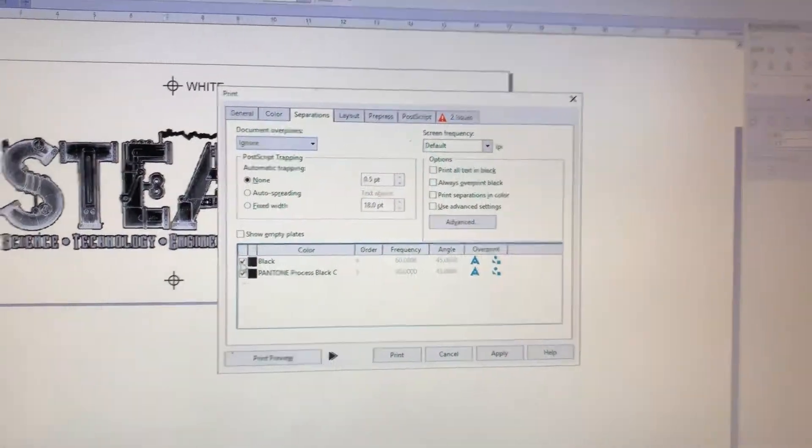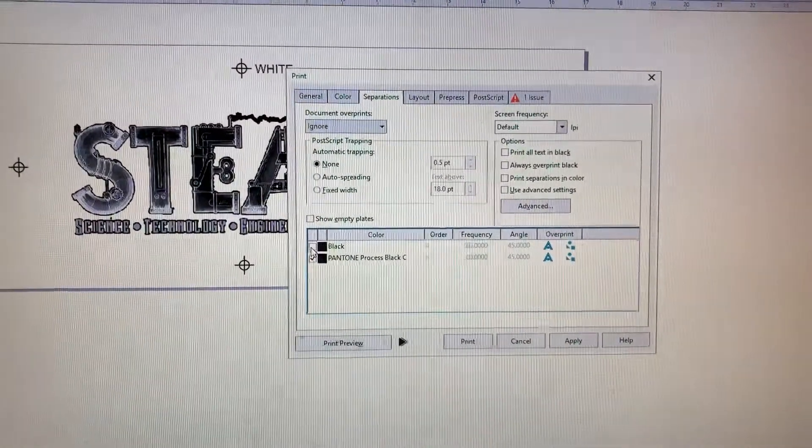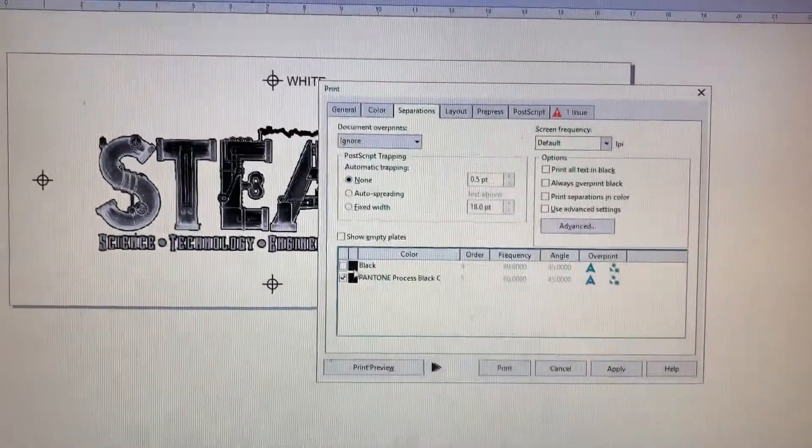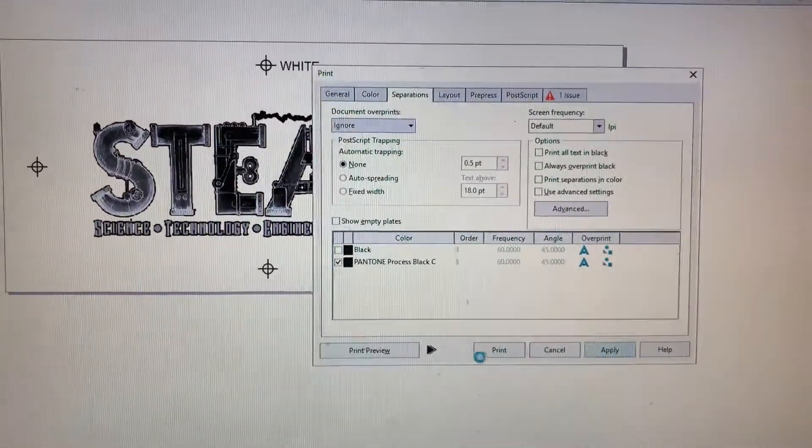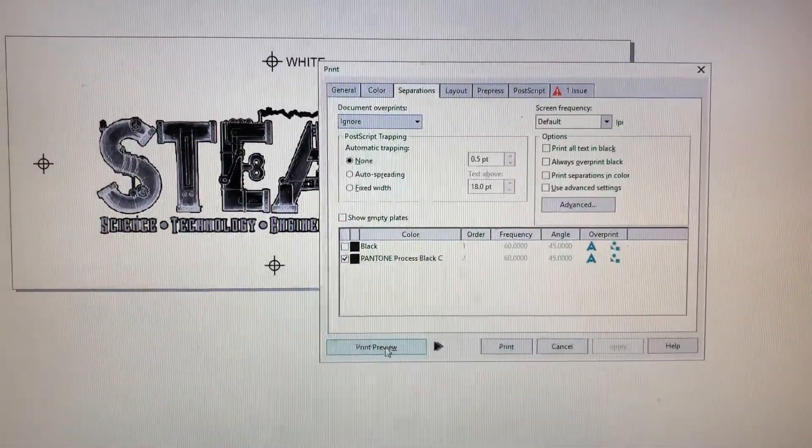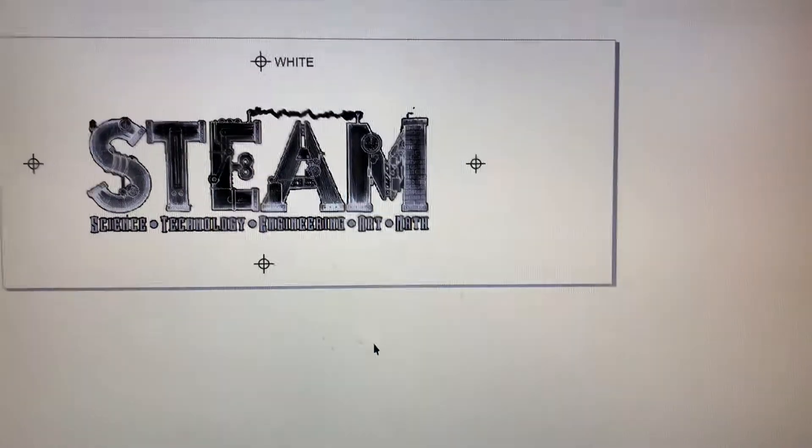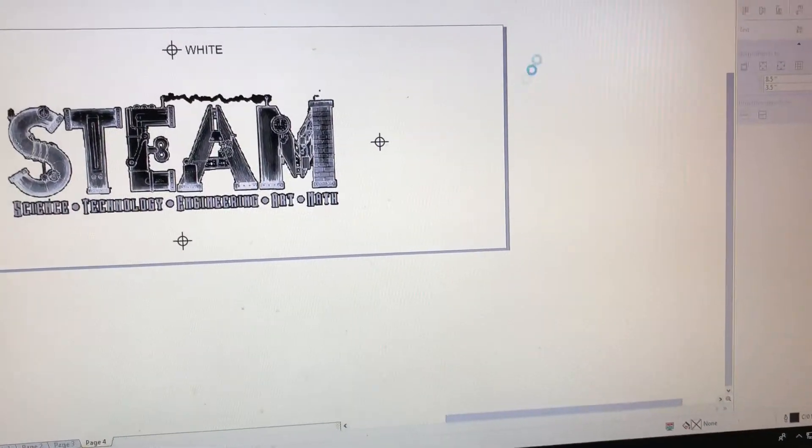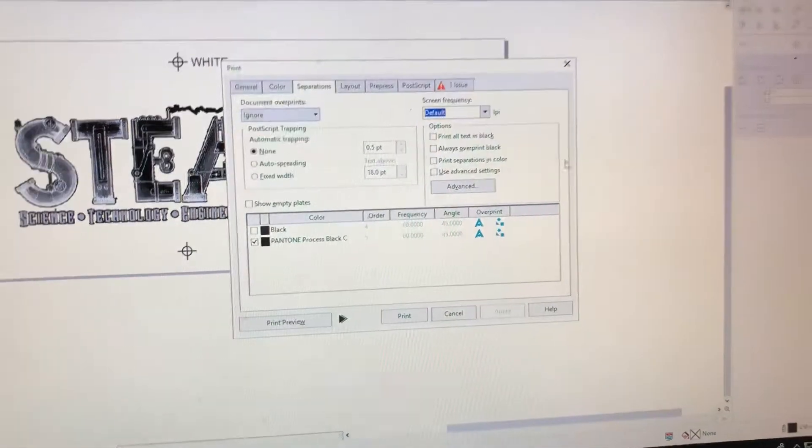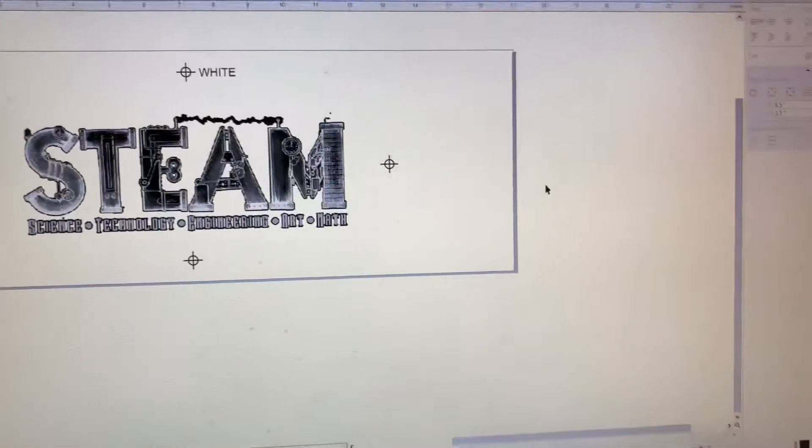Okay, that's scary that we have a Pantone Black. We should not have a Pantone Black, so I'm going to deselect CMYK Black, then Apply, and Print Preview and see what's showing up. Of course, it's all my registration marks. So we're going to back out of here, cancel.